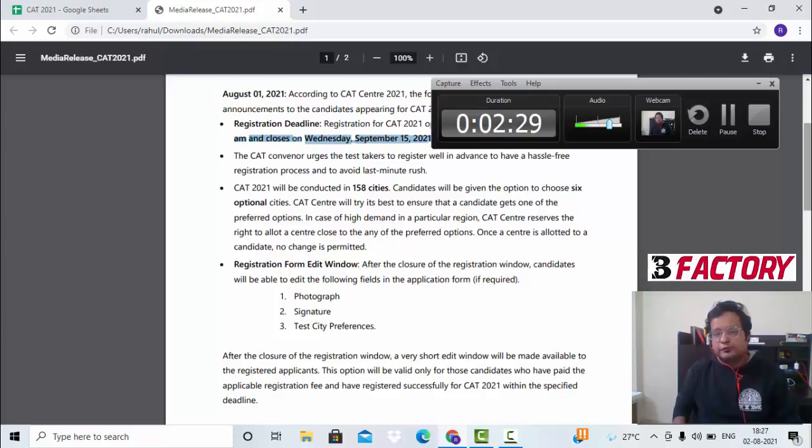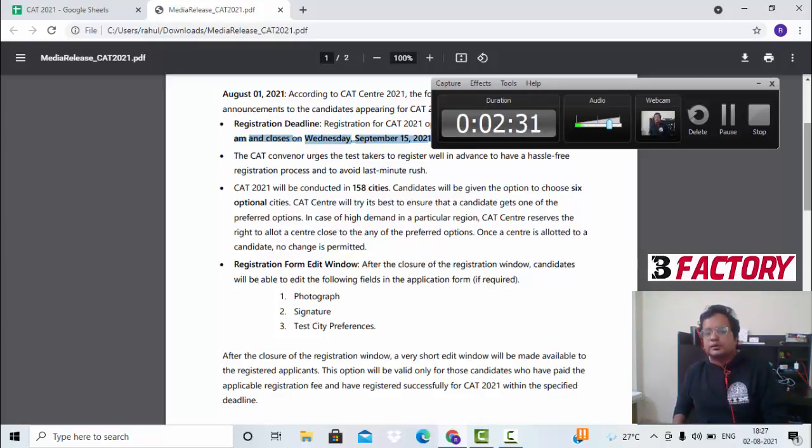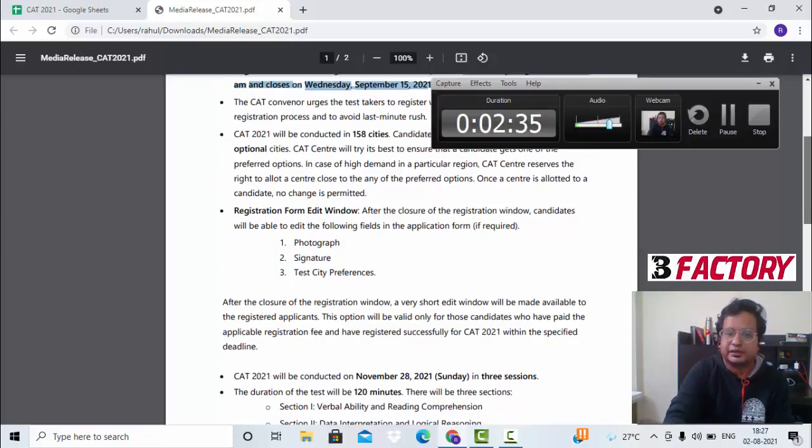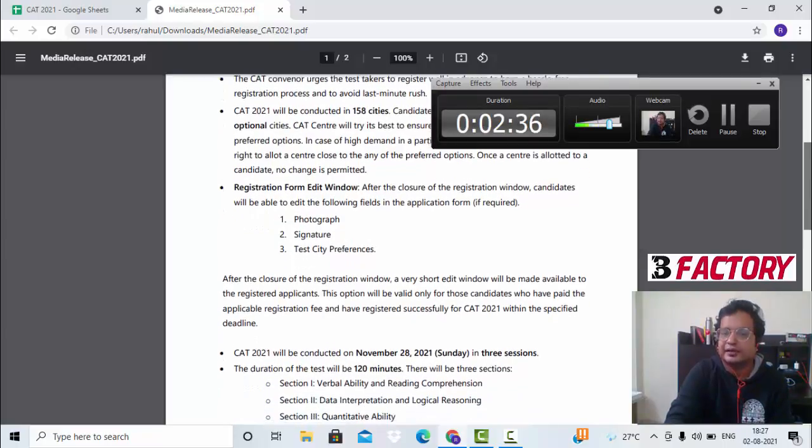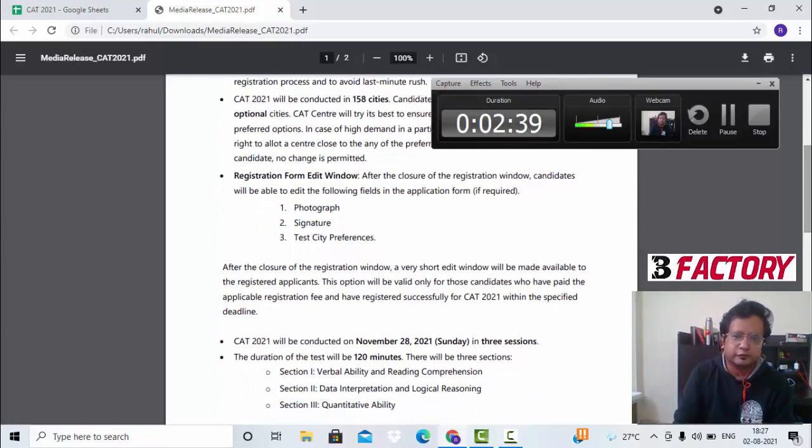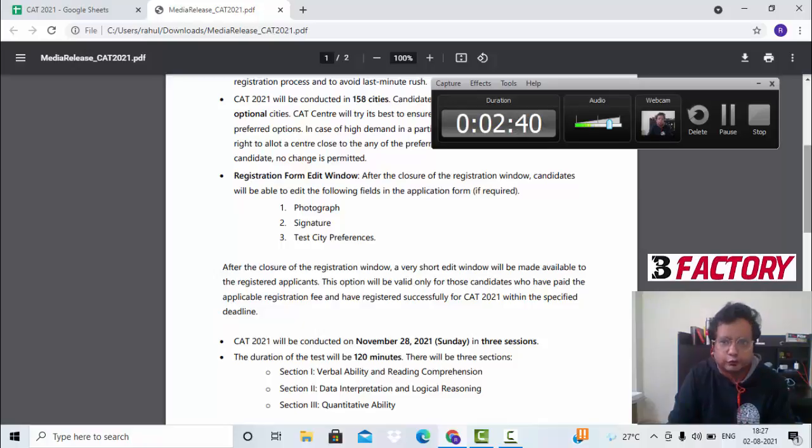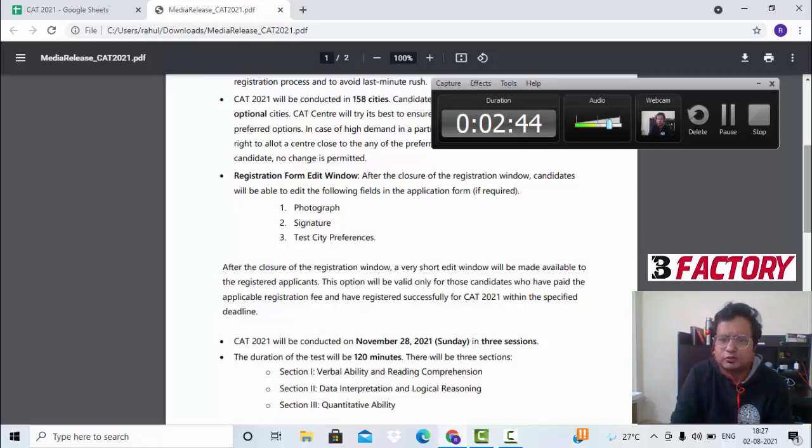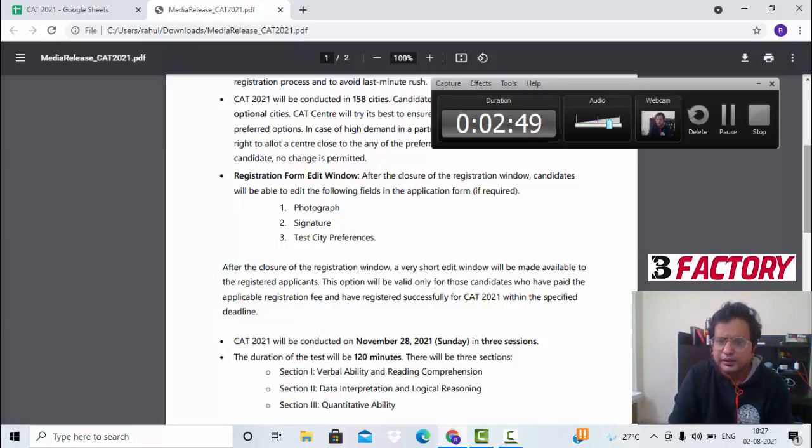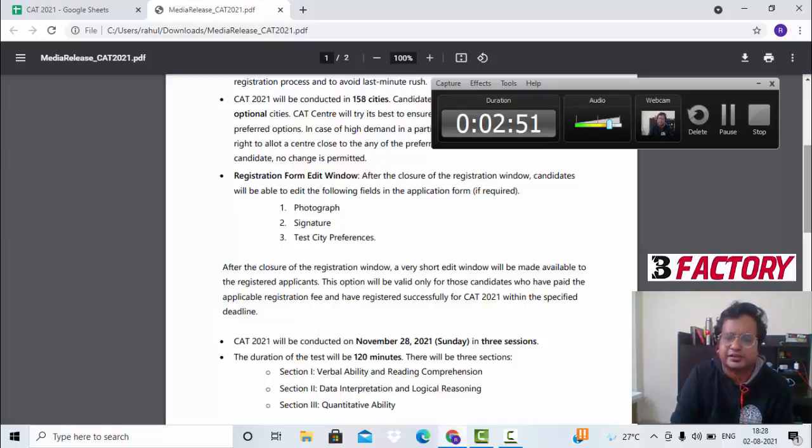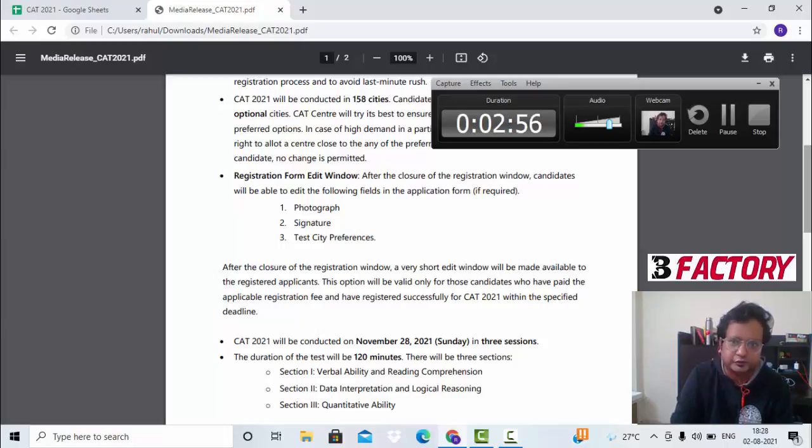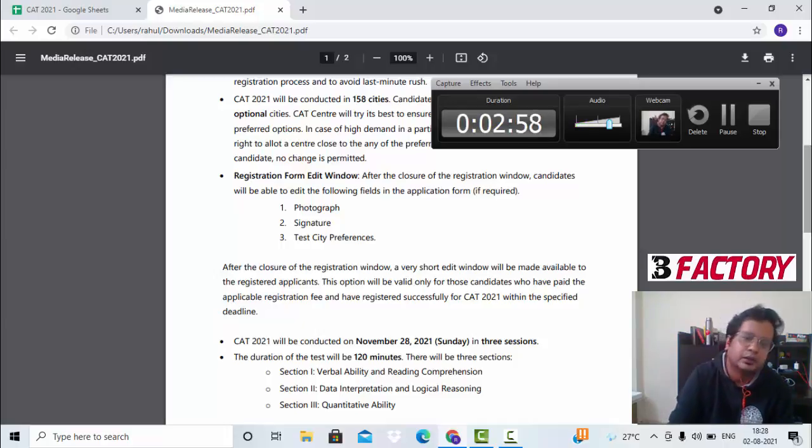Moving forward, in the form as mentioned you have to put a photograph, signature, and city preference. In terms of photograph, do not put a very old photo. Ideally try to put a one, two, or three-month-old photo, not more than that, or a latest photo. The reason being that it's a photo validation and it shouldn't happen that you look totally different on the exam day and totally different in the form.